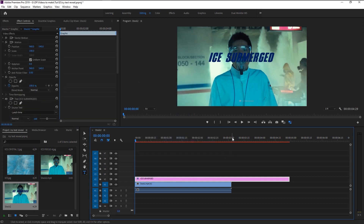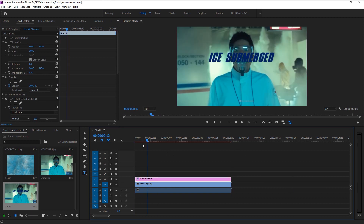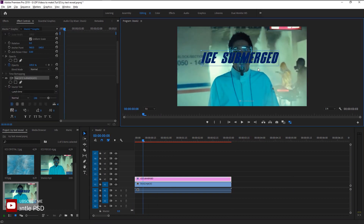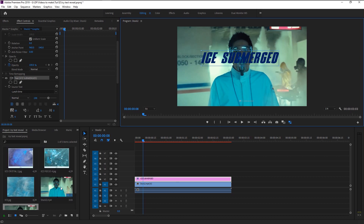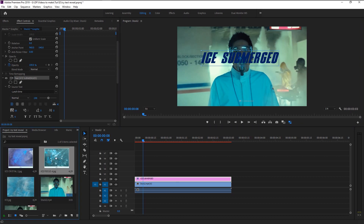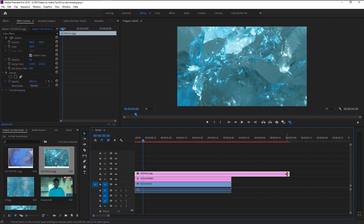Trim the layer to match the video. You can see that our anchor point is not in the center — hold Control and drag the anchor point to the center. Now we will add that icy texture to our text to make it look more dynamic. Take the ice texture and place it on the track above the text layer, then trim it to match the video.